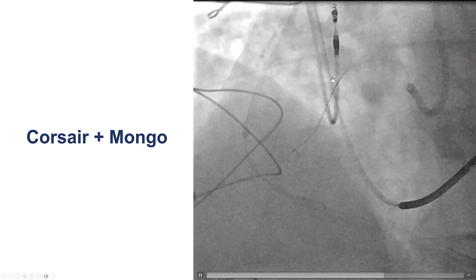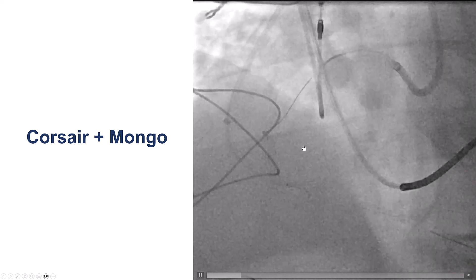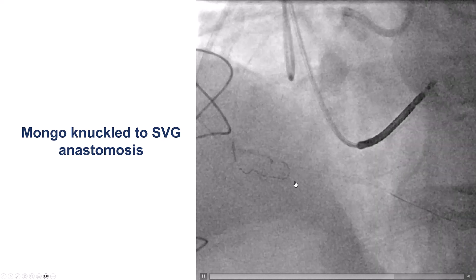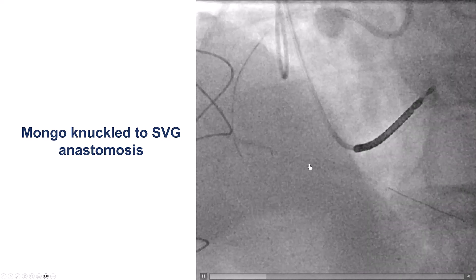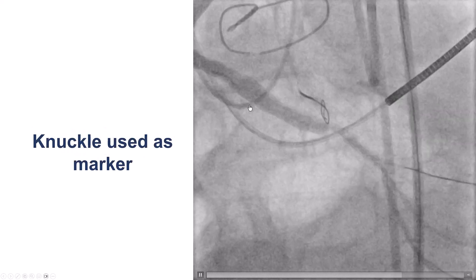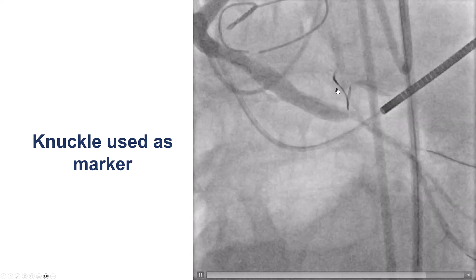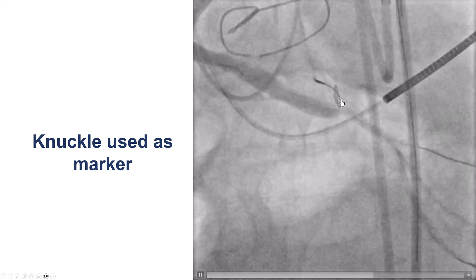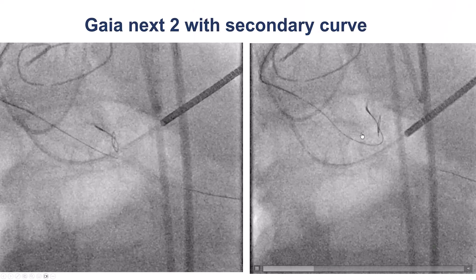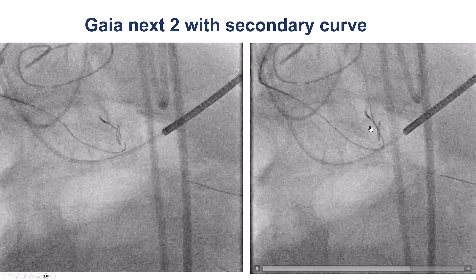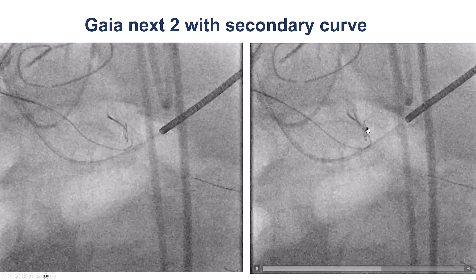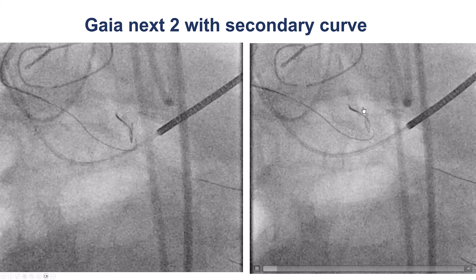We used a Corsair microcatheter and a Gladius Mongo that was knuckled, and the Mongo advanced well down the right coronary artery all the way to the SVG anastomosis. This was very useful because now we had a marker showing where the native vessel was in relationship to the saphenous vein graft. We then used the knuckled guide wire as a marker for our retrograde equipment. We tried a Gaia Next 2 guide wire, which advanced along the course of the right coronary artery, and that clarification of the distal cap through the knuckle was very useful for retrograde wire crossing.